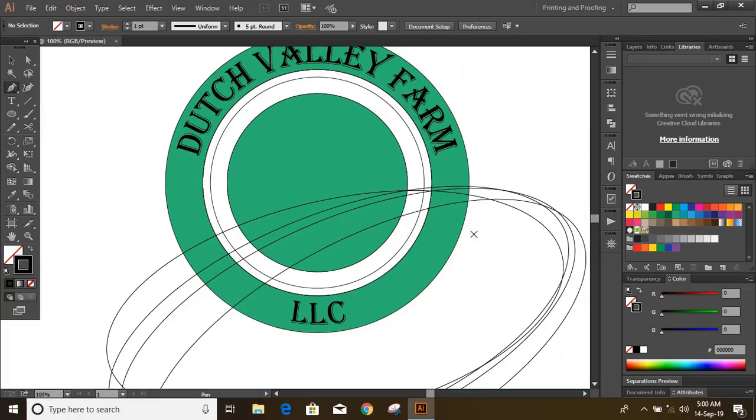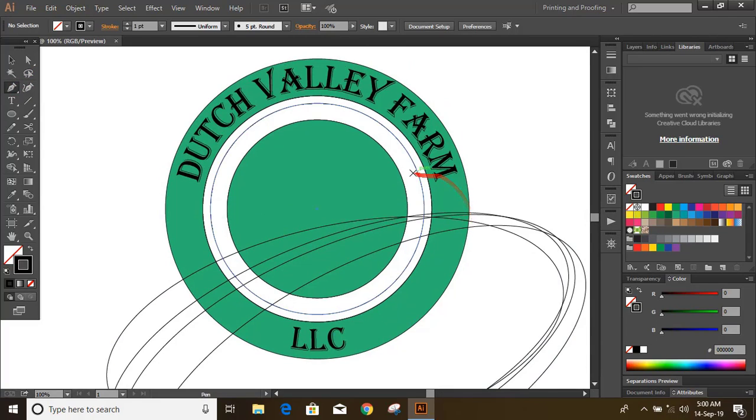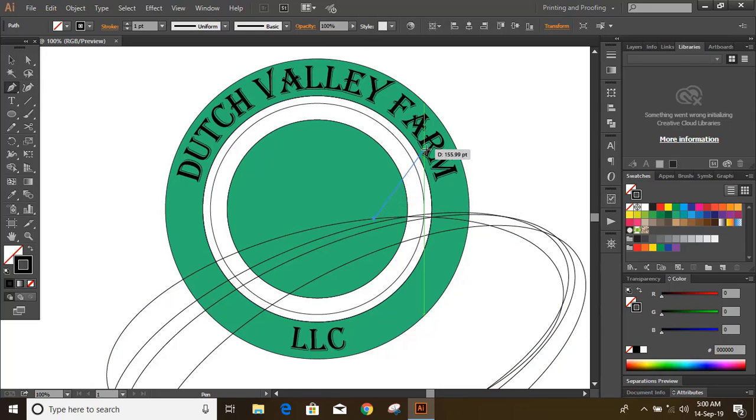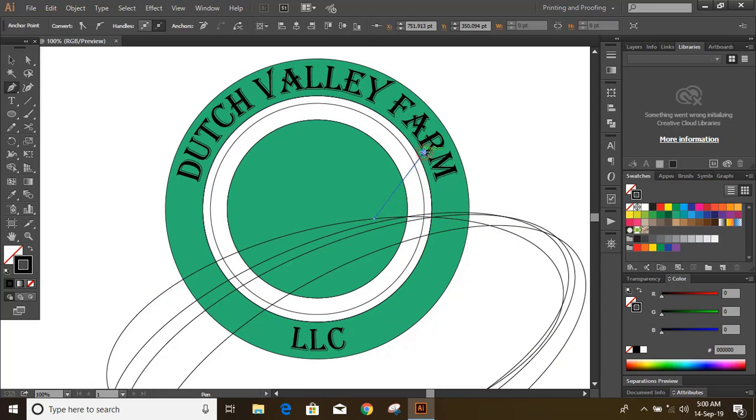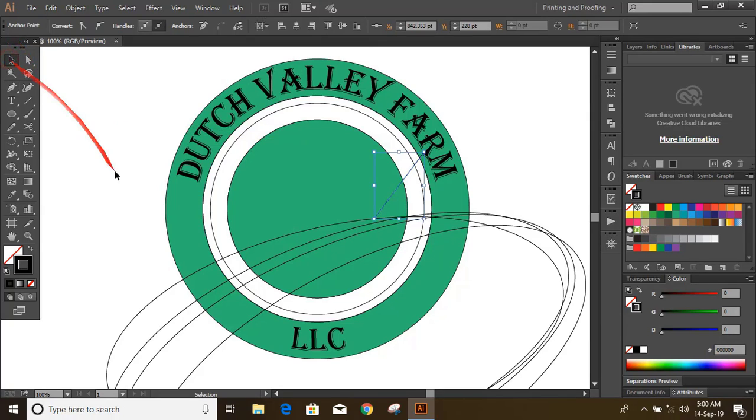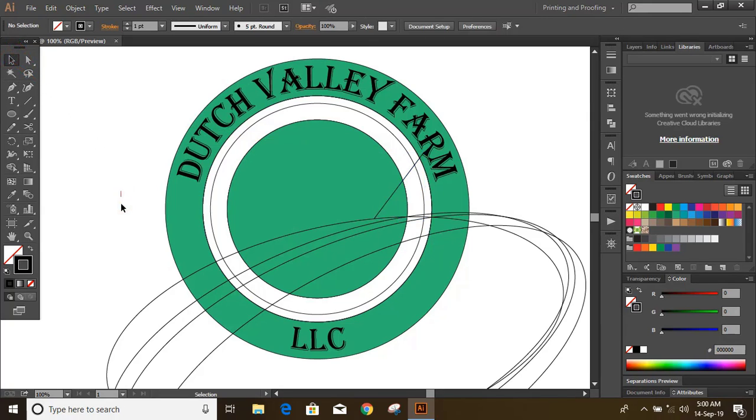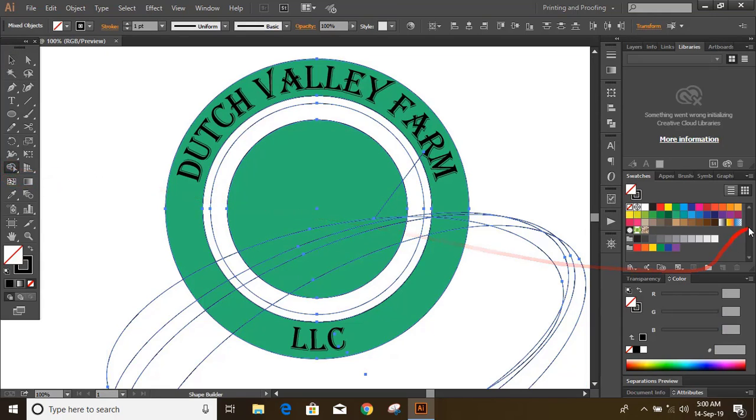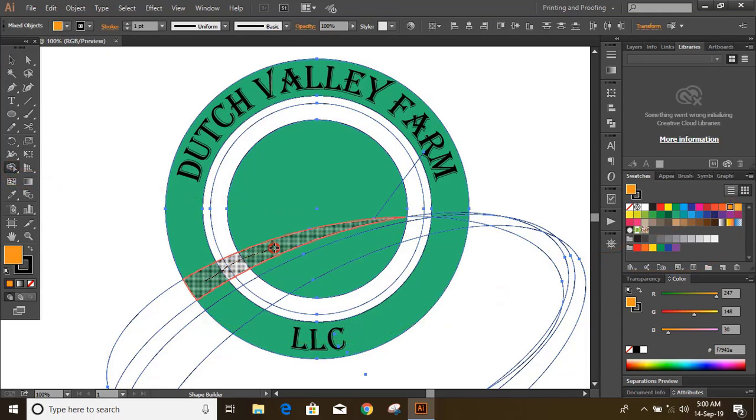Now select the text and increase. Draw a straight line. Now select them all, take shape builder tool, change the color and fill the gap.